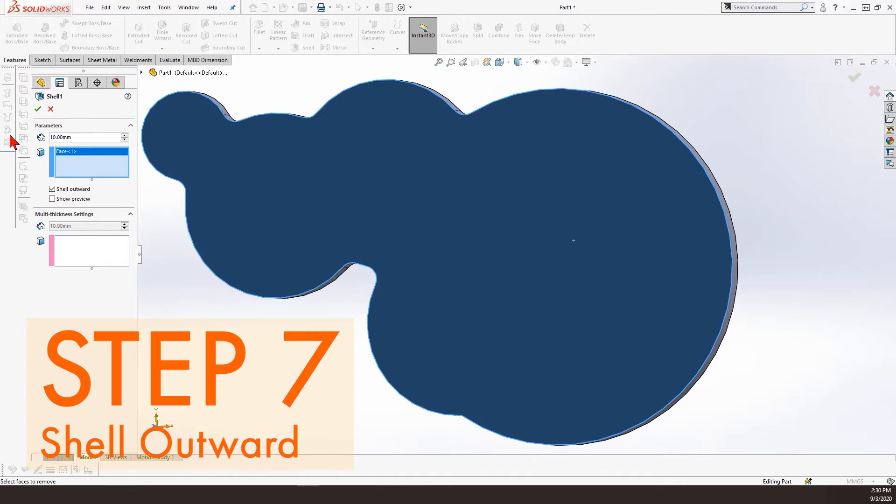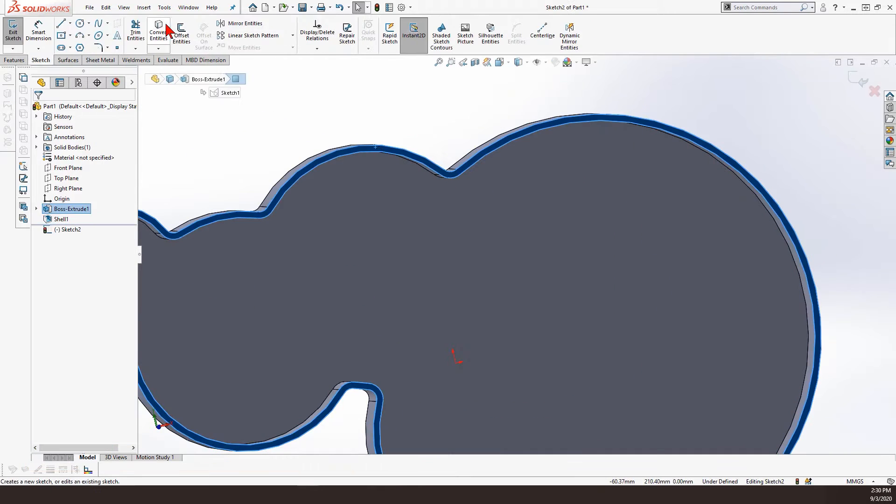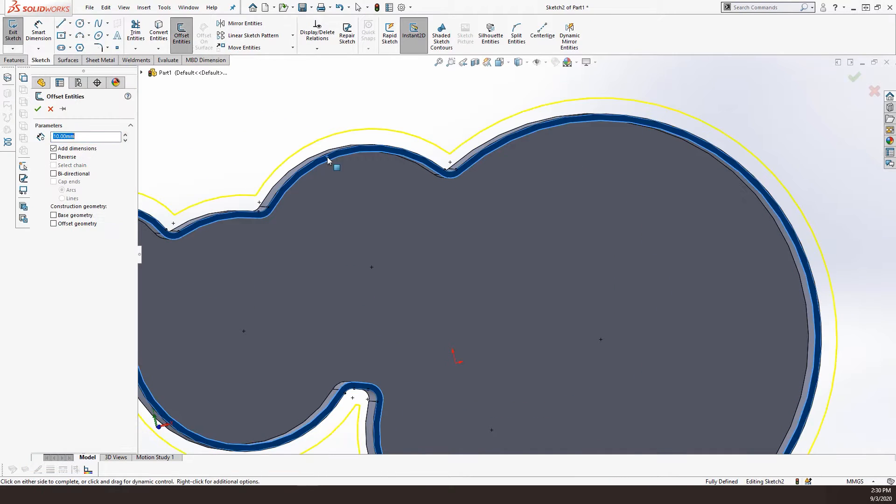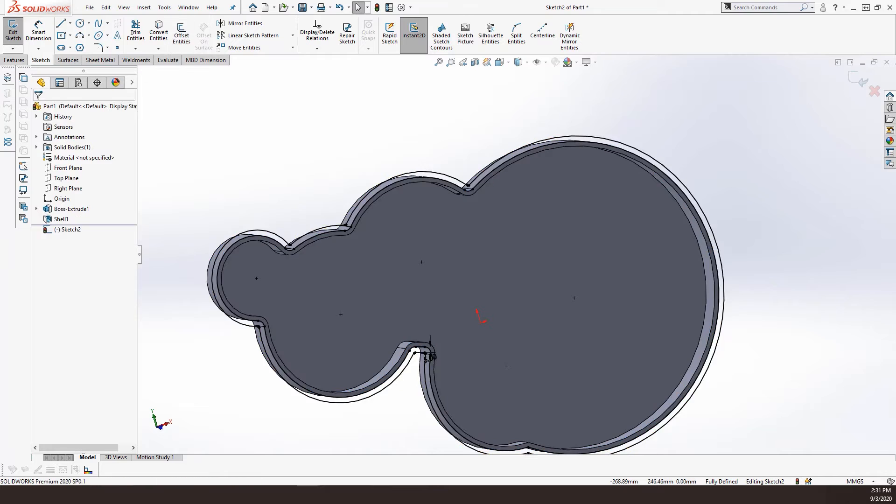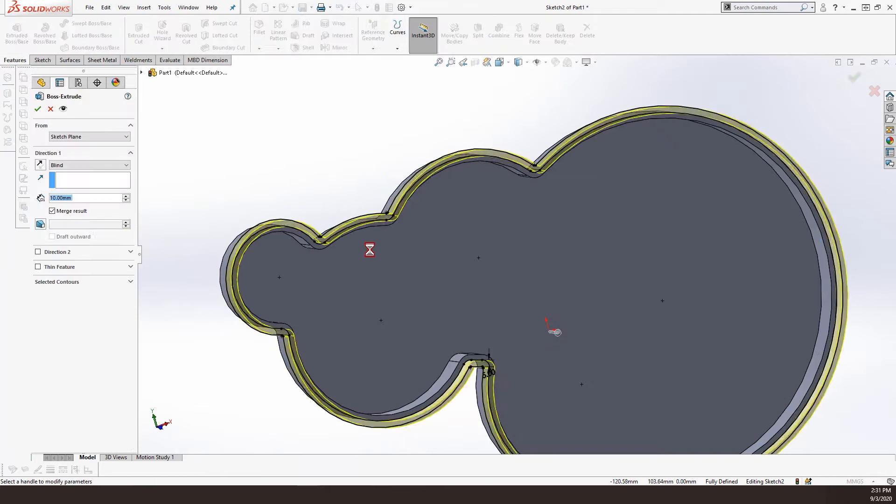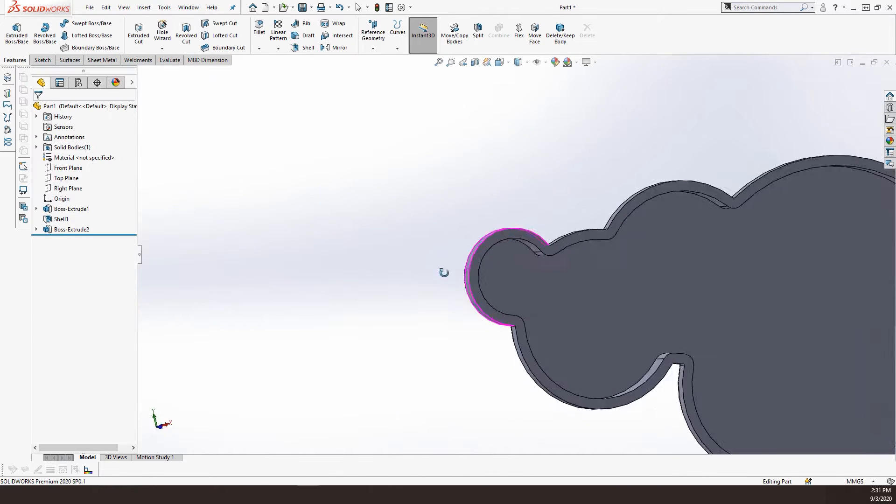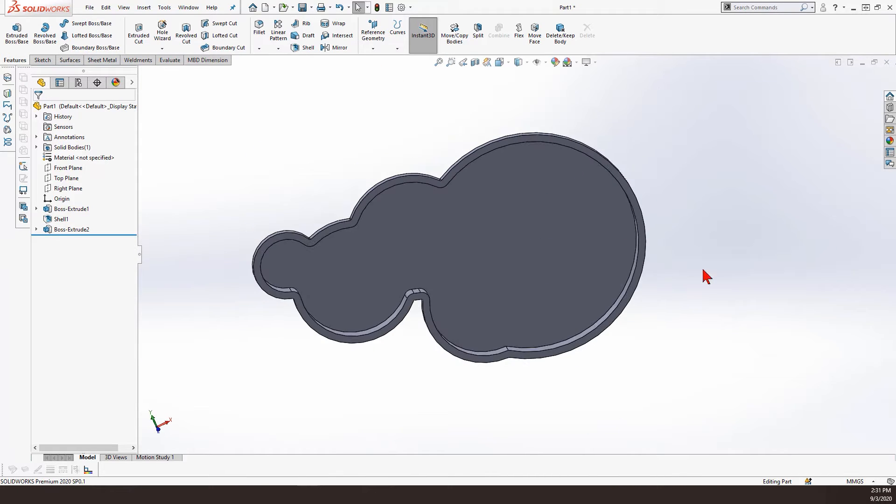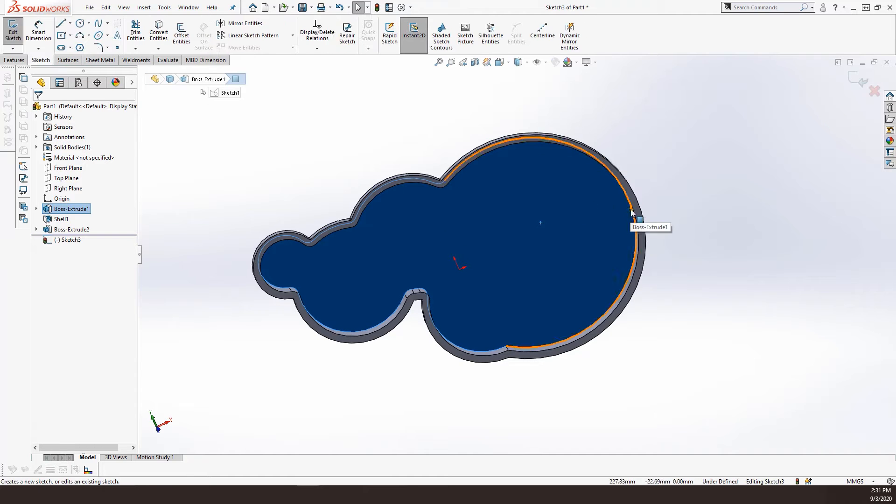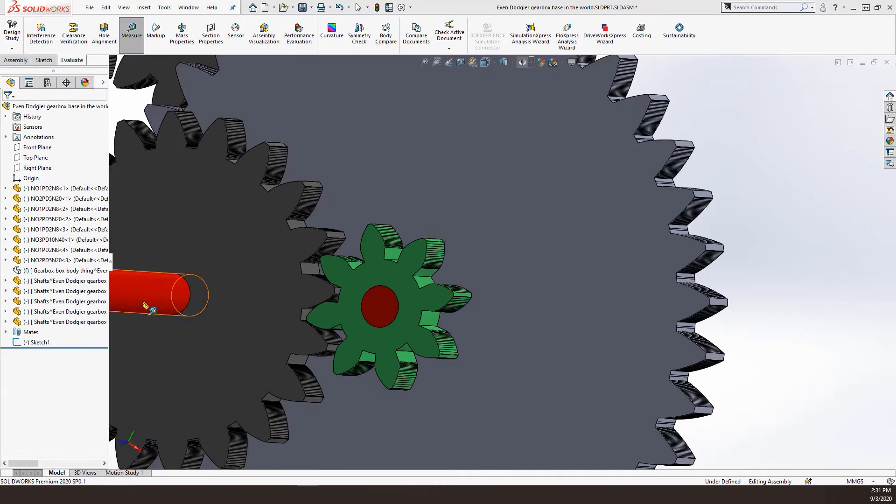Then I went on to shell the gearbox to leave some room for the gears. At this point I'm really confident everything is perfect, so I carry on by creating a frame around the outer geometry of the casing in order to leave some room for the fasteners, bolts, and so on.